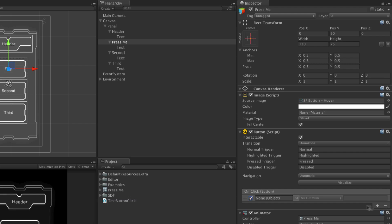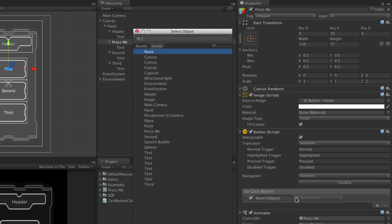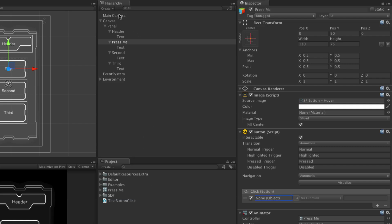Looking at a row in the function list, the checkbox indicates whether or not this function will be called by the on-click event. The first field is an object field. Associating a game object with the object field will allow the event system to find all the functions on that game object eligible to be called by the on-click event. This can be done by either using the object picker, or by dragging the object into the field.